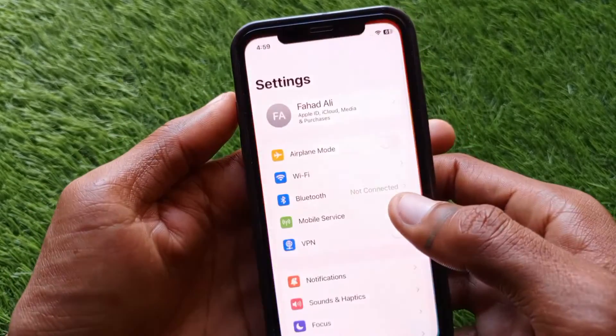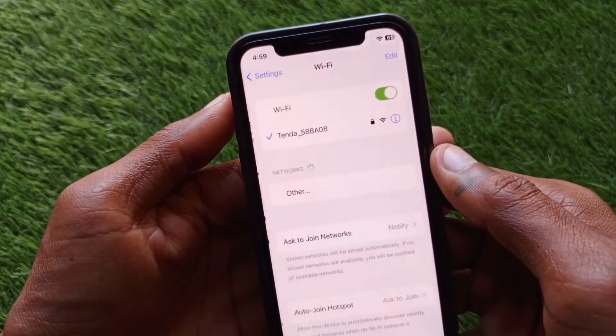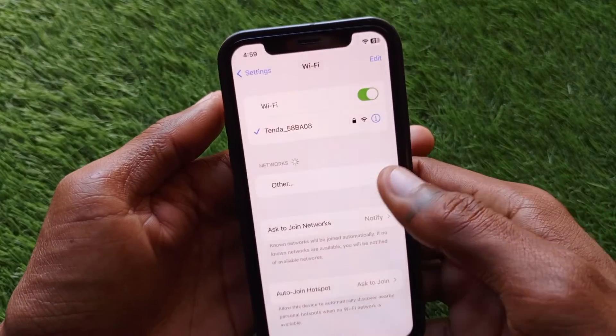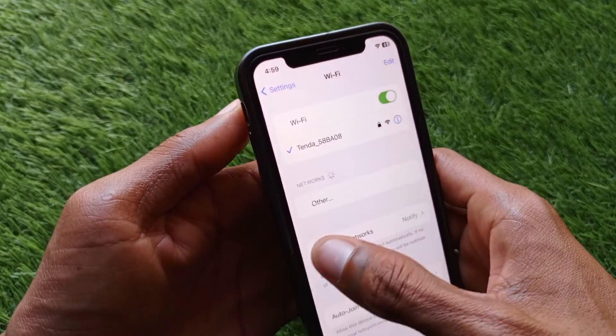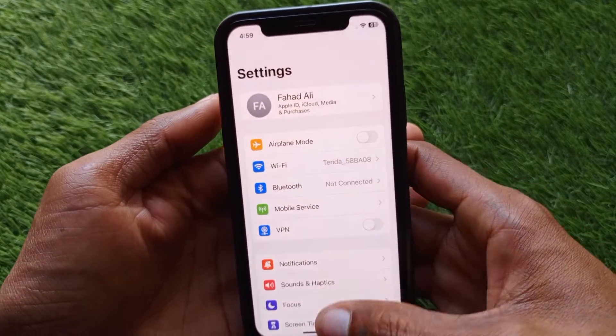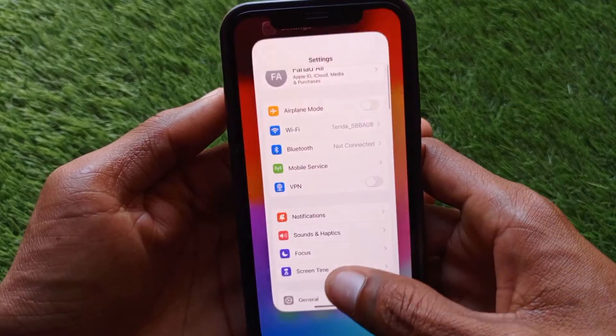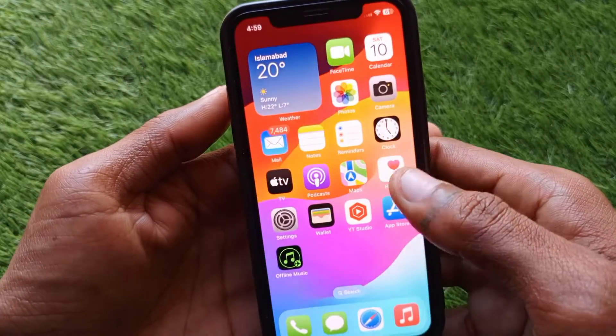First of all, you have to make sure that you are connected with a strong internet connection. If you're using mobile data, make sure that you have selected your 5G data network.